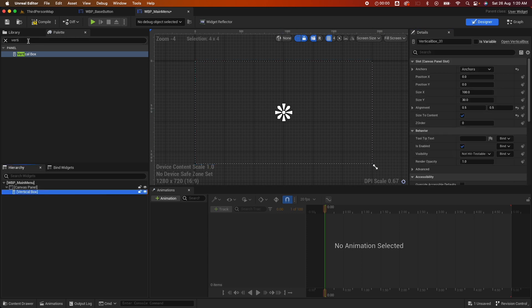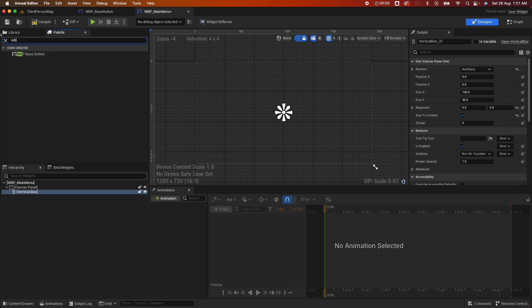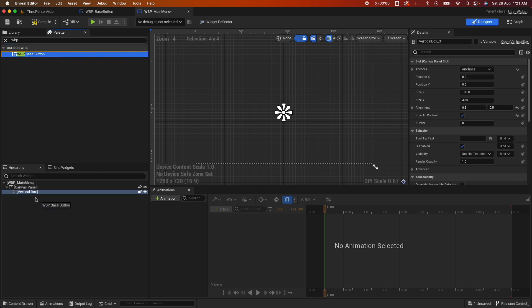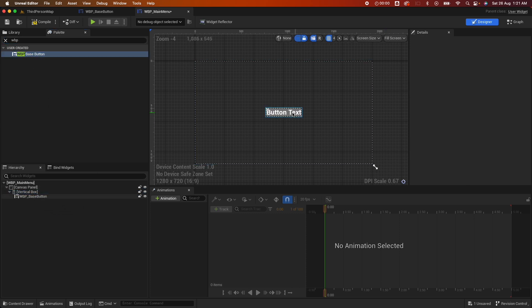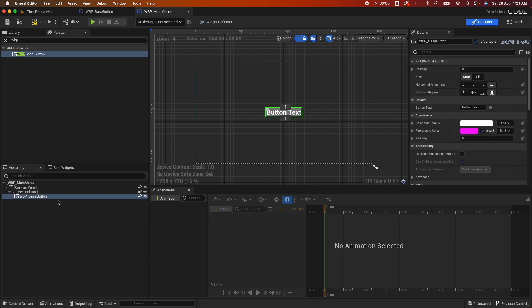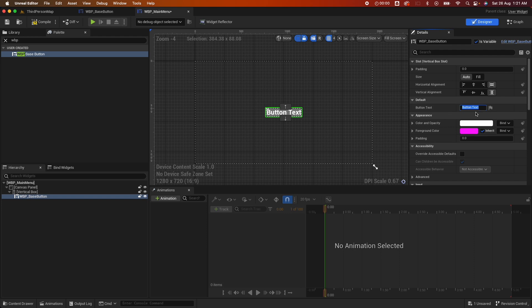Next we're going to add, we're going to search for that button we just created. So under user created you would see the base button, so you could drag that under your vertical box. And you would see it's now showing, so we need to give it a name. So here under button text, say new game.